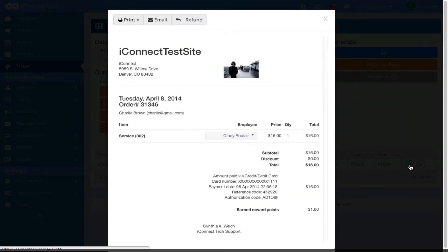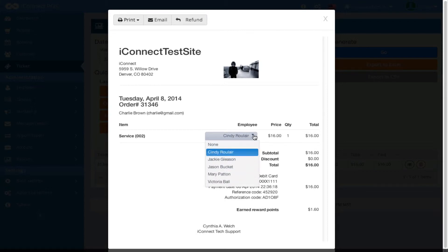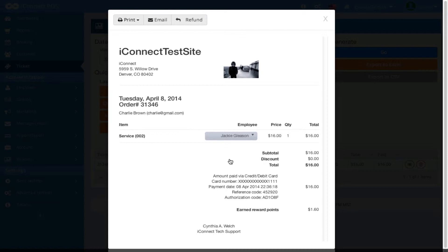This allows me to view the ticket in question. Let's say here I want to change the service provider or salesperson. I could do that just by selecting another and that is complete.